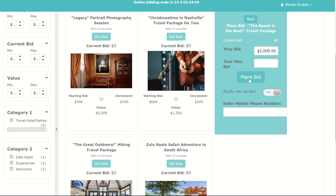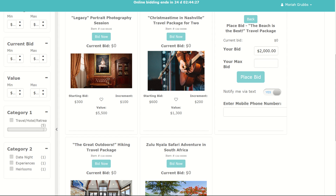I would recommend that everybody enter in their mobile phone number to receive text message updates. If you were to win an auction package, you would receive a winning text message. And it's as simple as that. Thank you so much for participating in New Life Solutions Silent Auction.